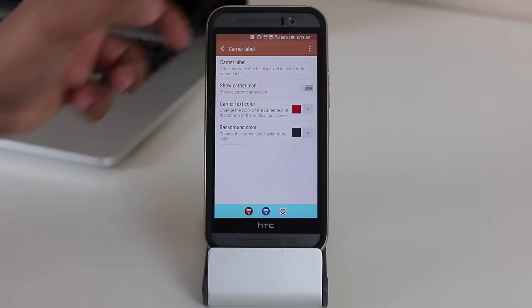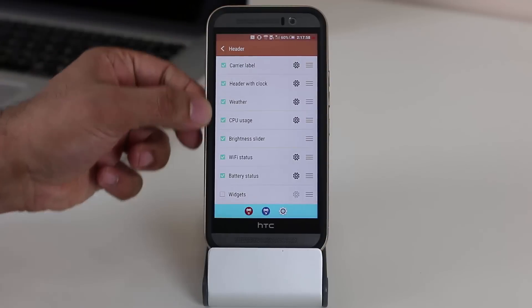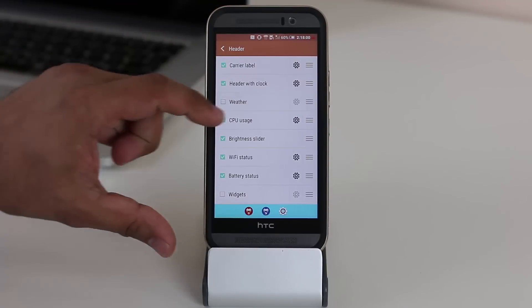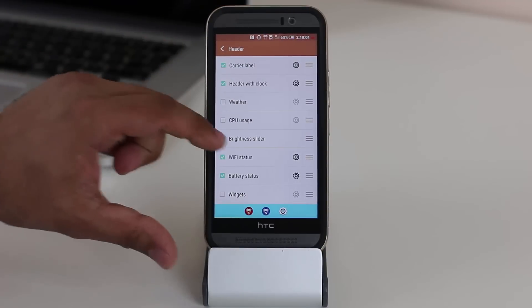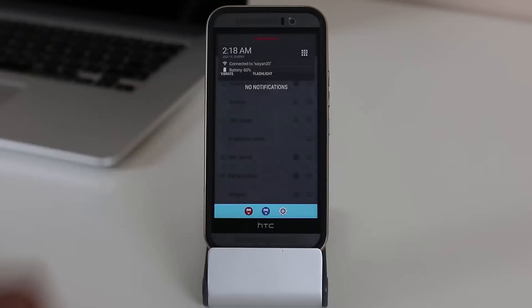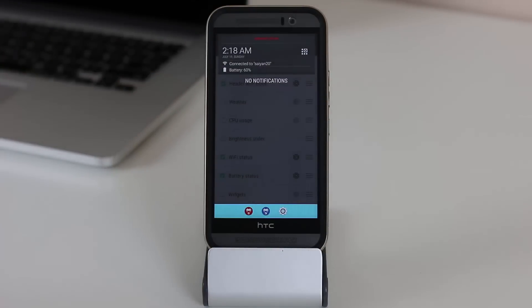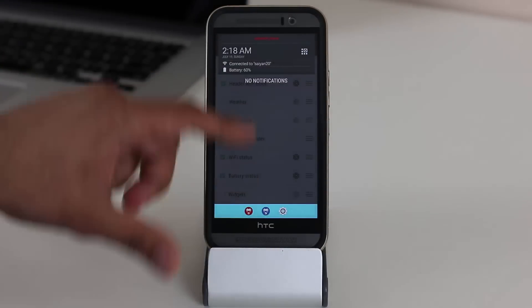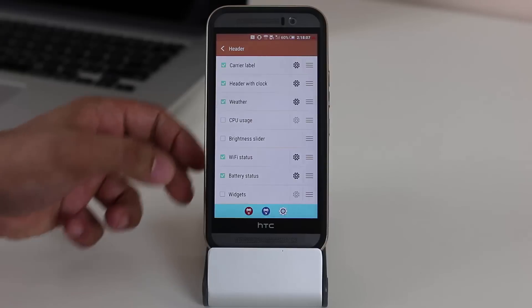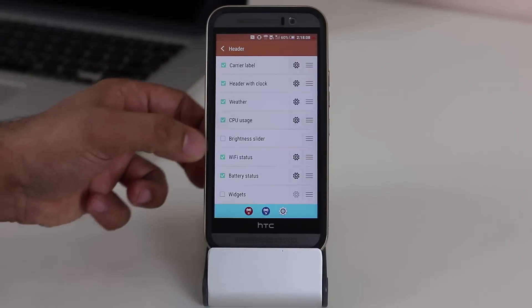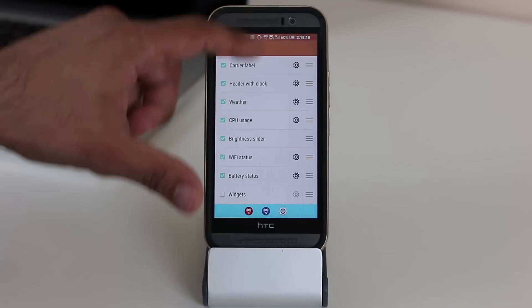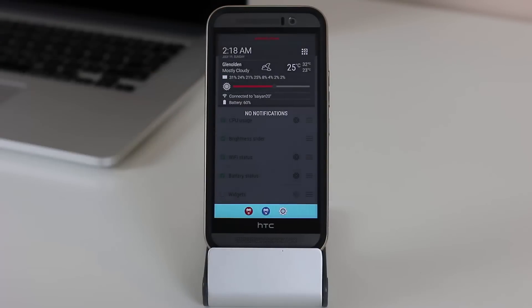So the same thing is applicable to all these options here. So I can take the weather off, the CPU off, the brightness slider off. And if you look at it now, they're all gone. So I do like them, so let's keep them: weather, CPU, brightness slider. Pull it down. Looks nice and fancy.